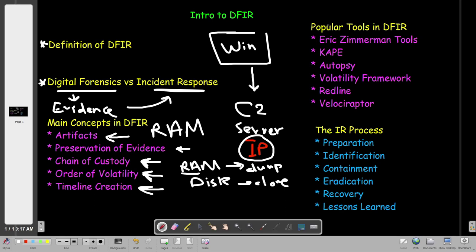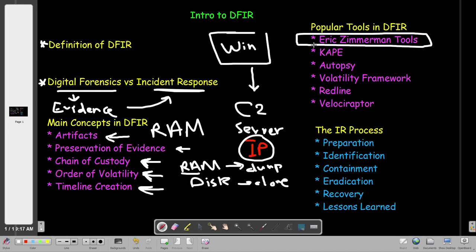Now let's talk about the most popular tools used in digital forensic and incident response. The first is Eric Zimmerman's tools — we covered these in past videos. They are mainly focused on investigating Windows, so you can call it Windows forensics. Next is KAPE — KAPE Forensic. KAPE is also a very important and popular tool in digital forensics for collecting evidence. The acronym stands for: K for Crawl, A for Artifact, P for Parser, and E for Extractor. It was developed mainly by Eric Zimmerman as well.